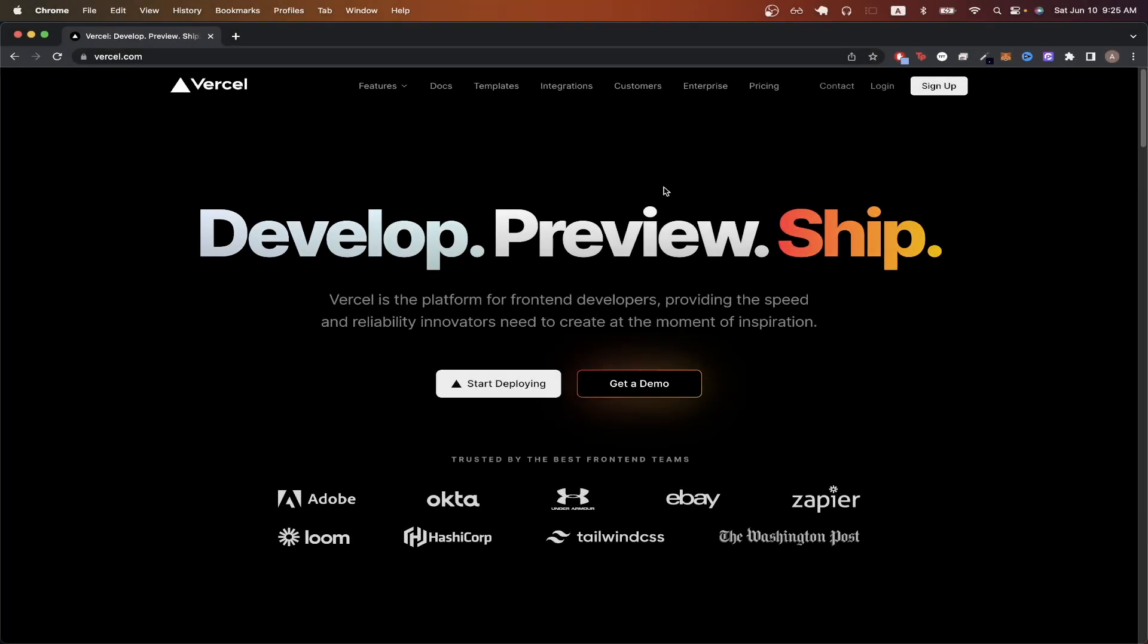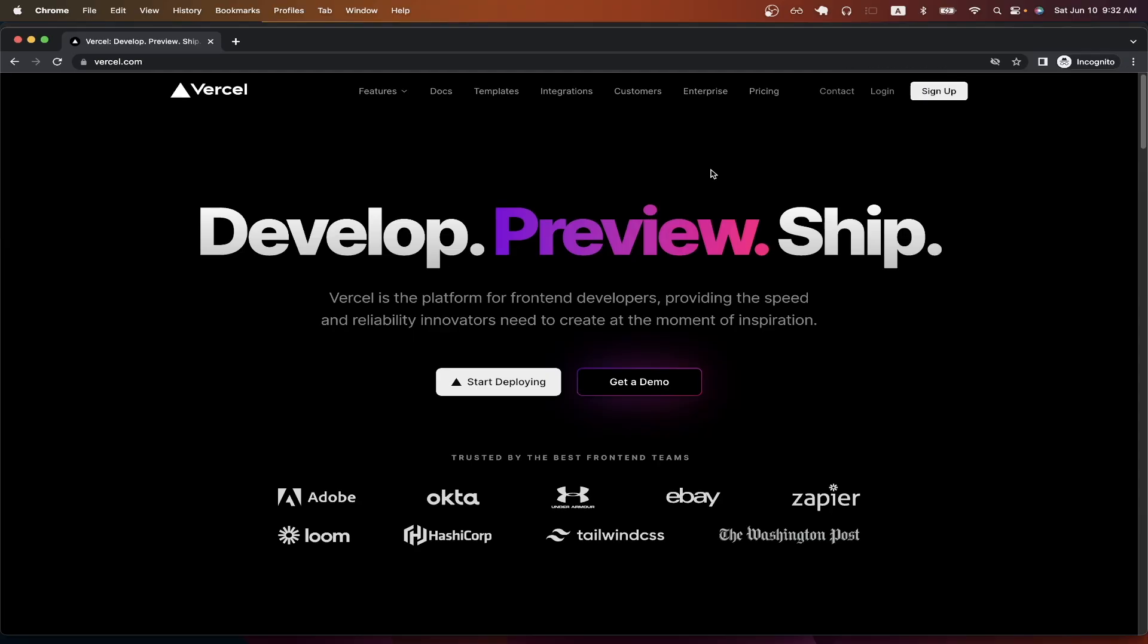In today's tutorial, I will show you how to host a website completely for free using Vercel.